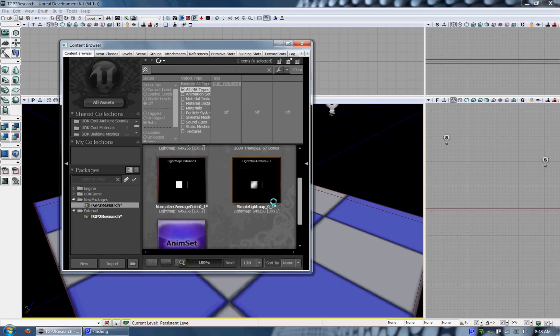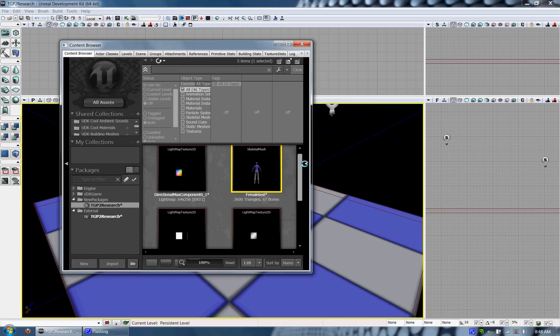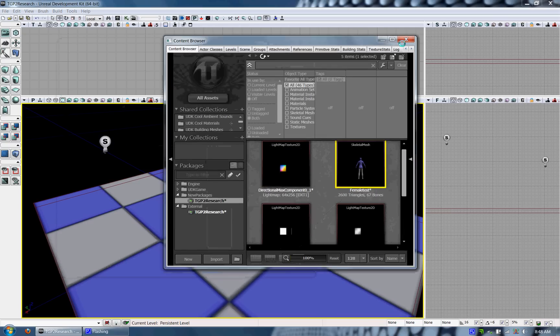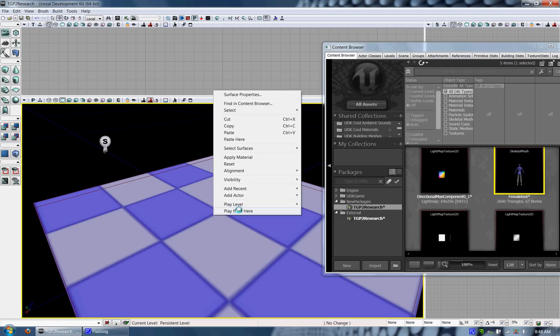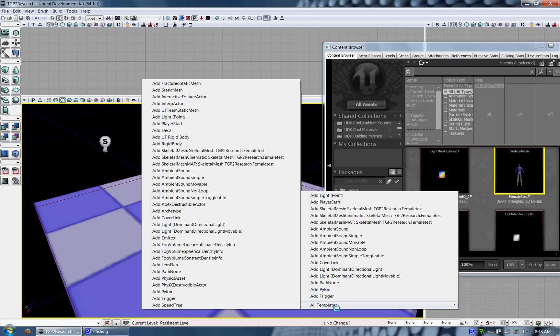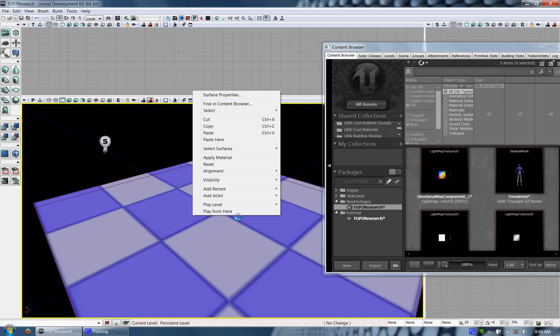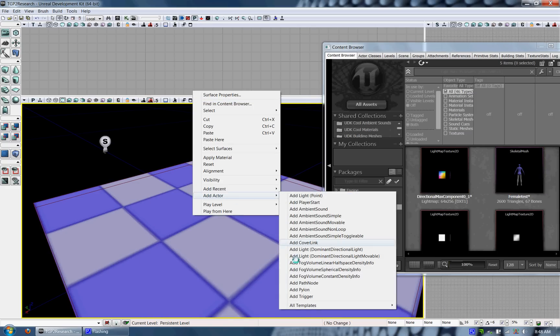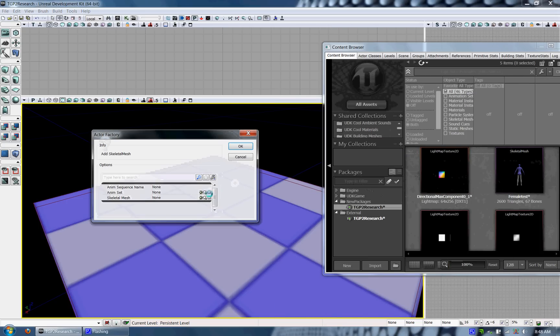Once you have that, you should have your Skeletal Mesh ready and your animation set ready in the content browser in the package that you would like. So what you want to do is go ahead and add an actor. Add a Skeletal Mesh actor and then add Skeletal Mesh.